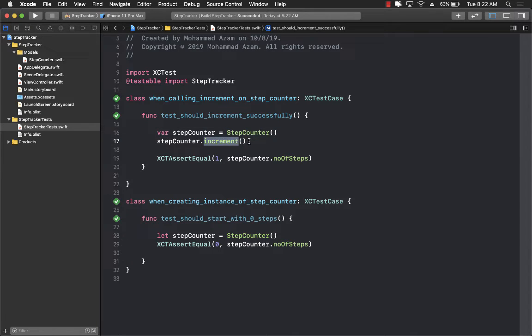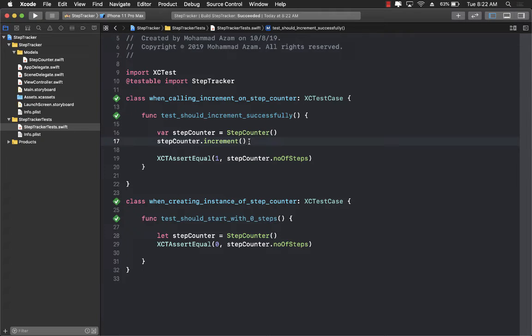And now when you run the test you can see it passes. This means that your increment function is working. Although this is a very simple test, you get the idea of how we're proceeding. We're using the test to dictate what exactly is going on.